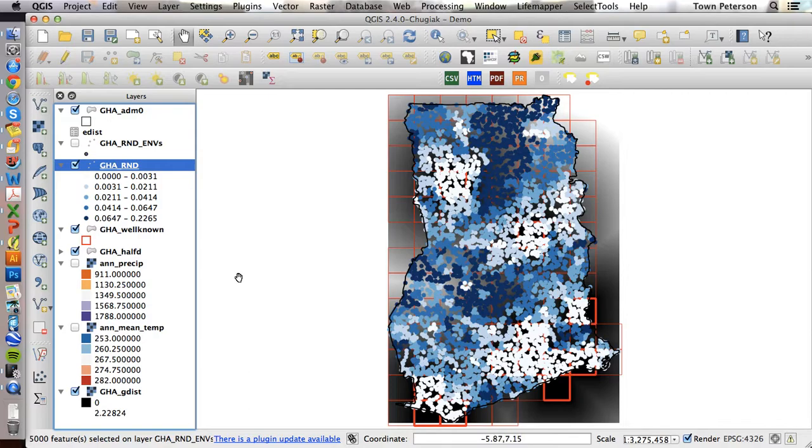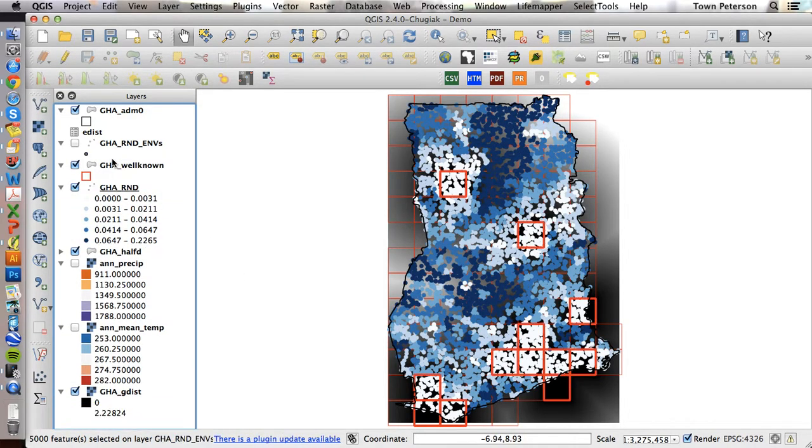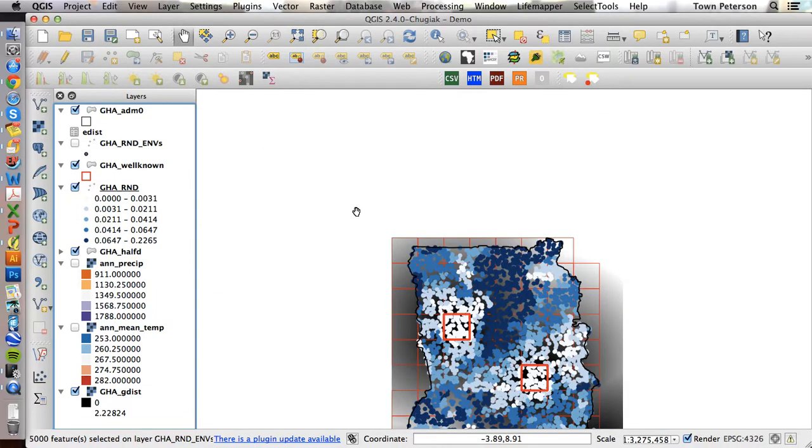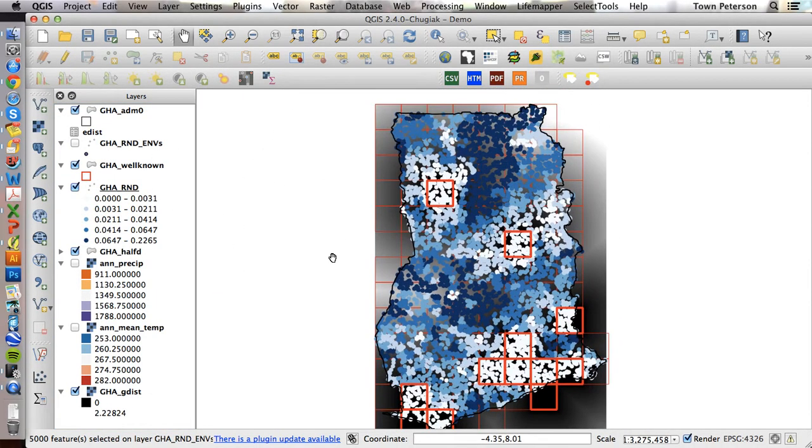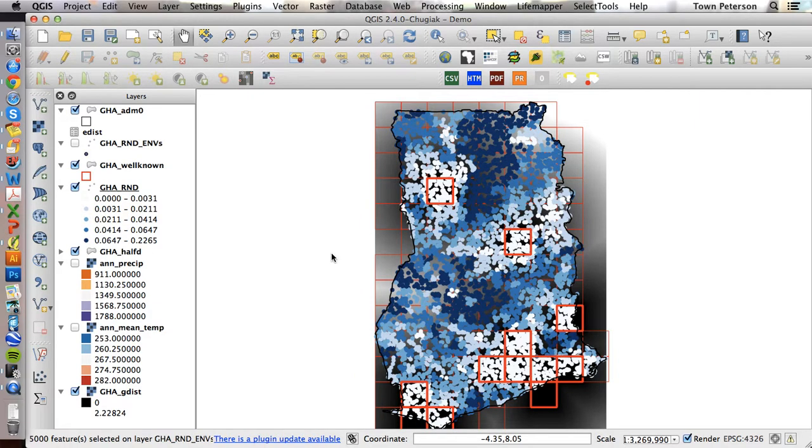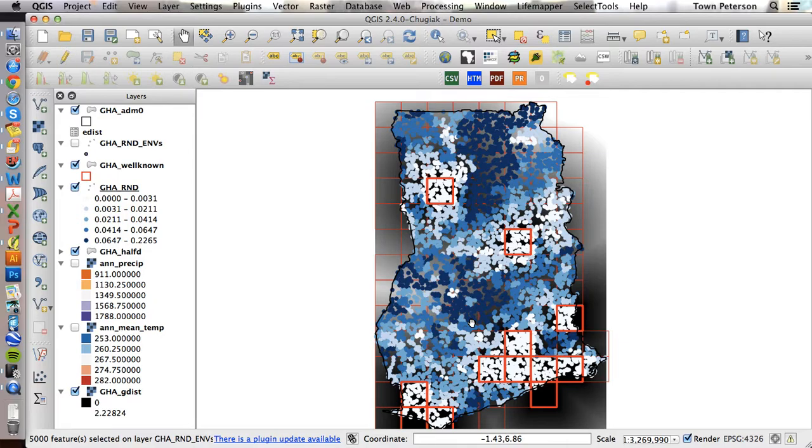And then maybe we can just leave it as blues. We get rid of those, and this is actually what we saw in class. Here are the well-known sites as red squares, so you expect those to be white or low E dist. But then notice we've got these large areas of very different conditions in and amongst our well-known areas.